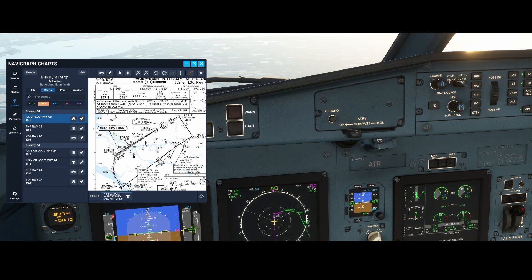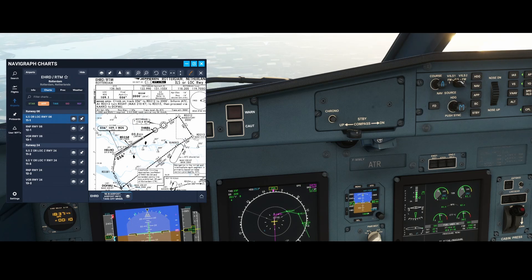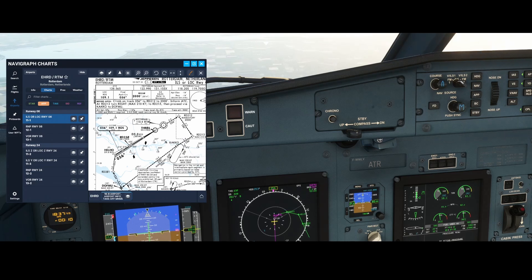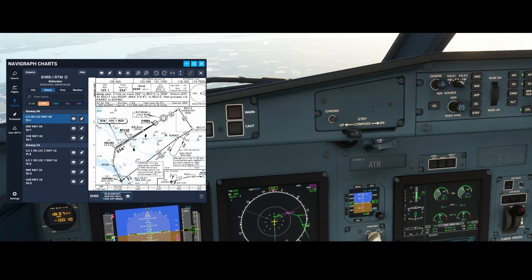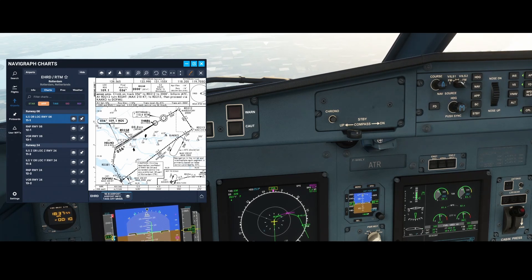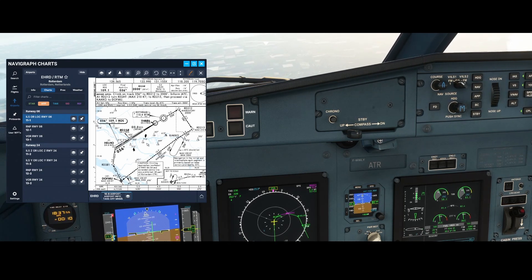Also shown is the missed approach procedure: if we miss the approach, we need to follow the path to RD212, then make a turn to 146, then RD213 at a maximum of 210 knots, then to Kakko, and in some cases you need to hold there if it's too busy, then fly to Dovmu and so on.